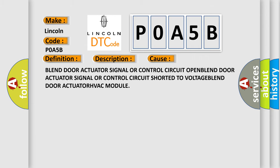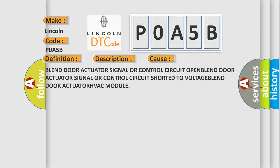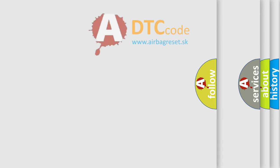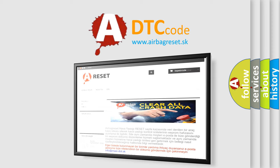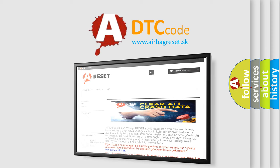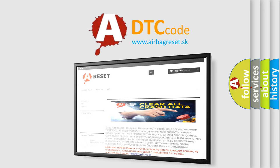The Airbag Reset website aims to provide information in 52 languages. Thank you for your attention and stay tuned for the next video.